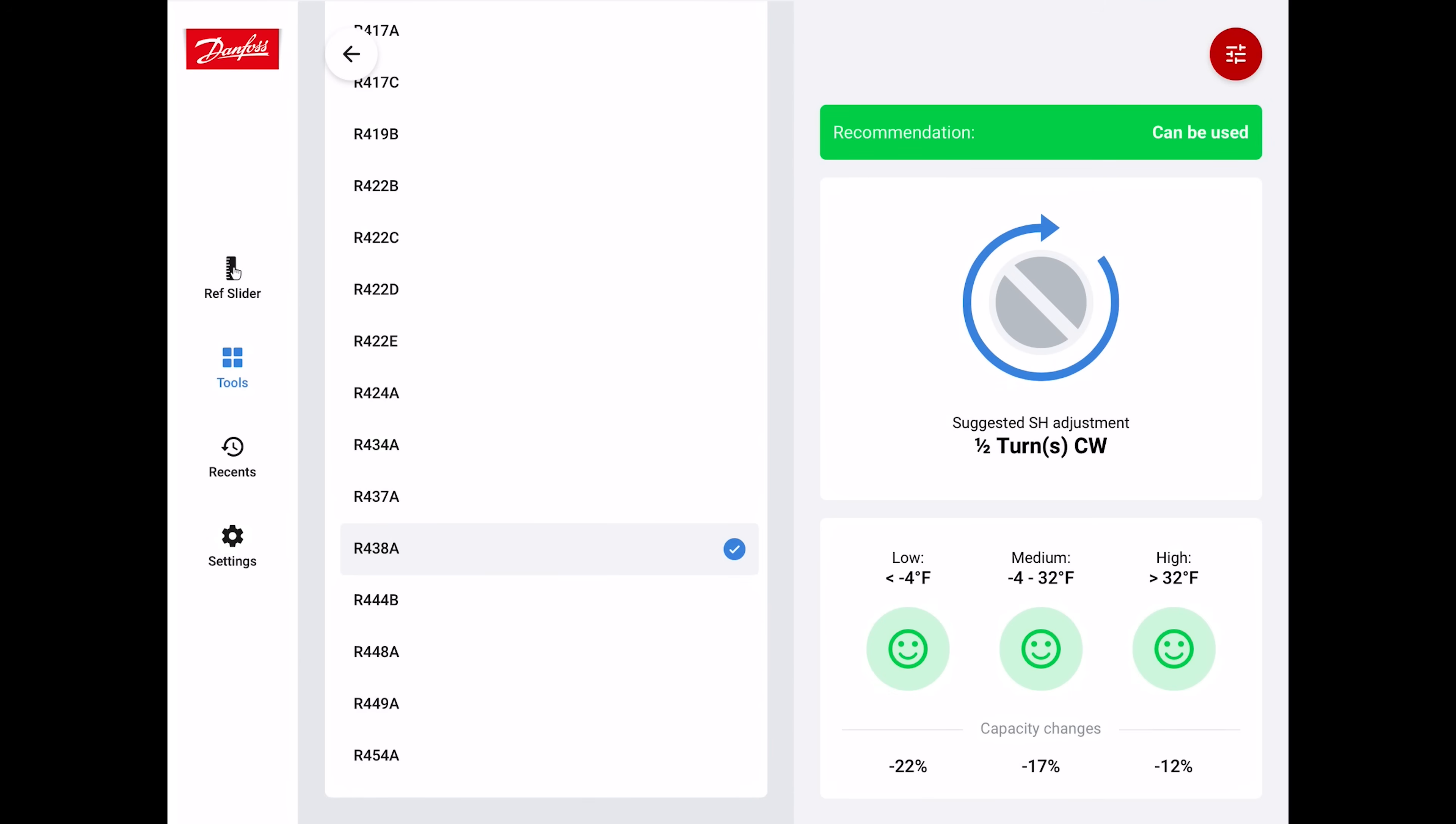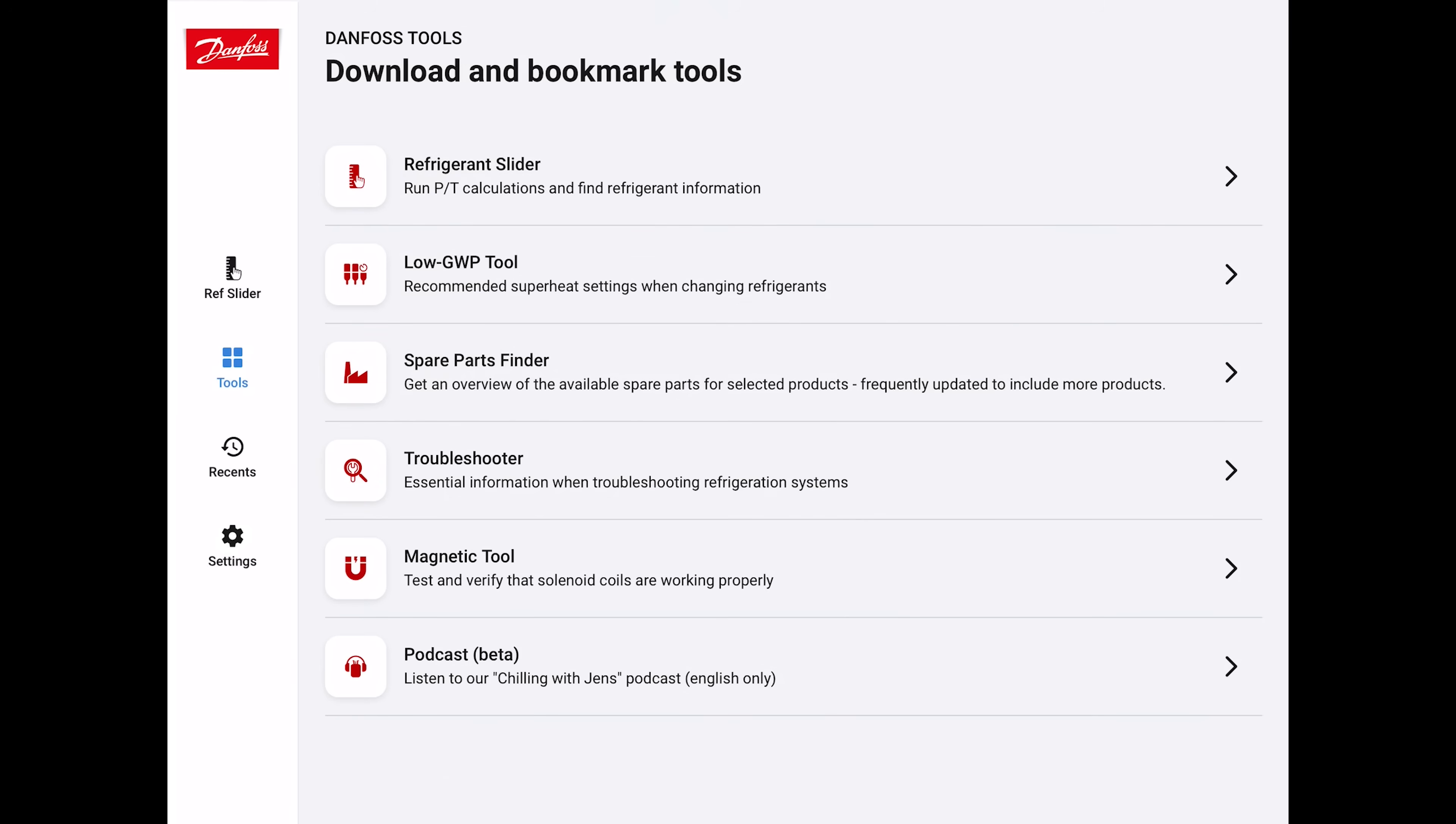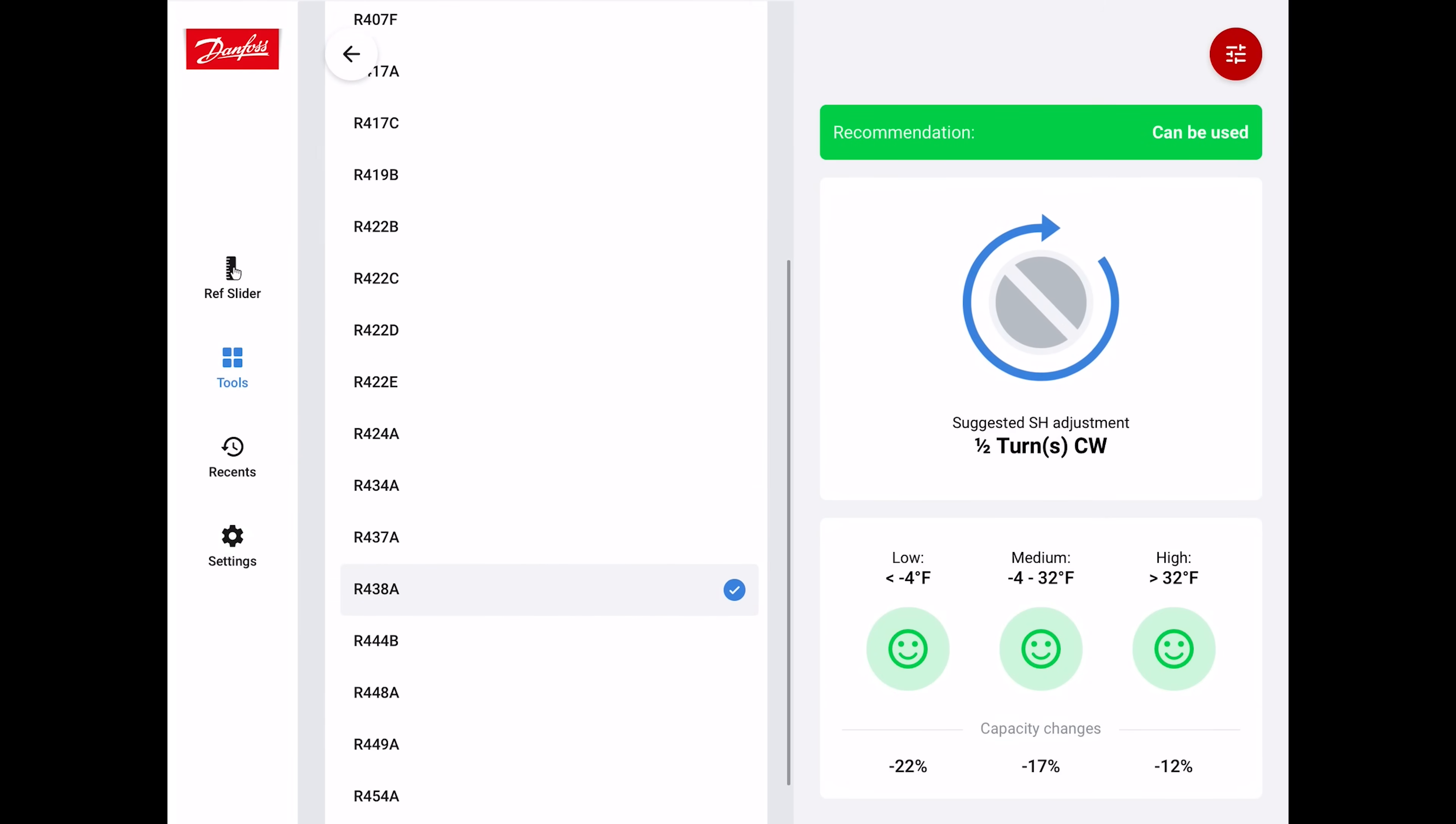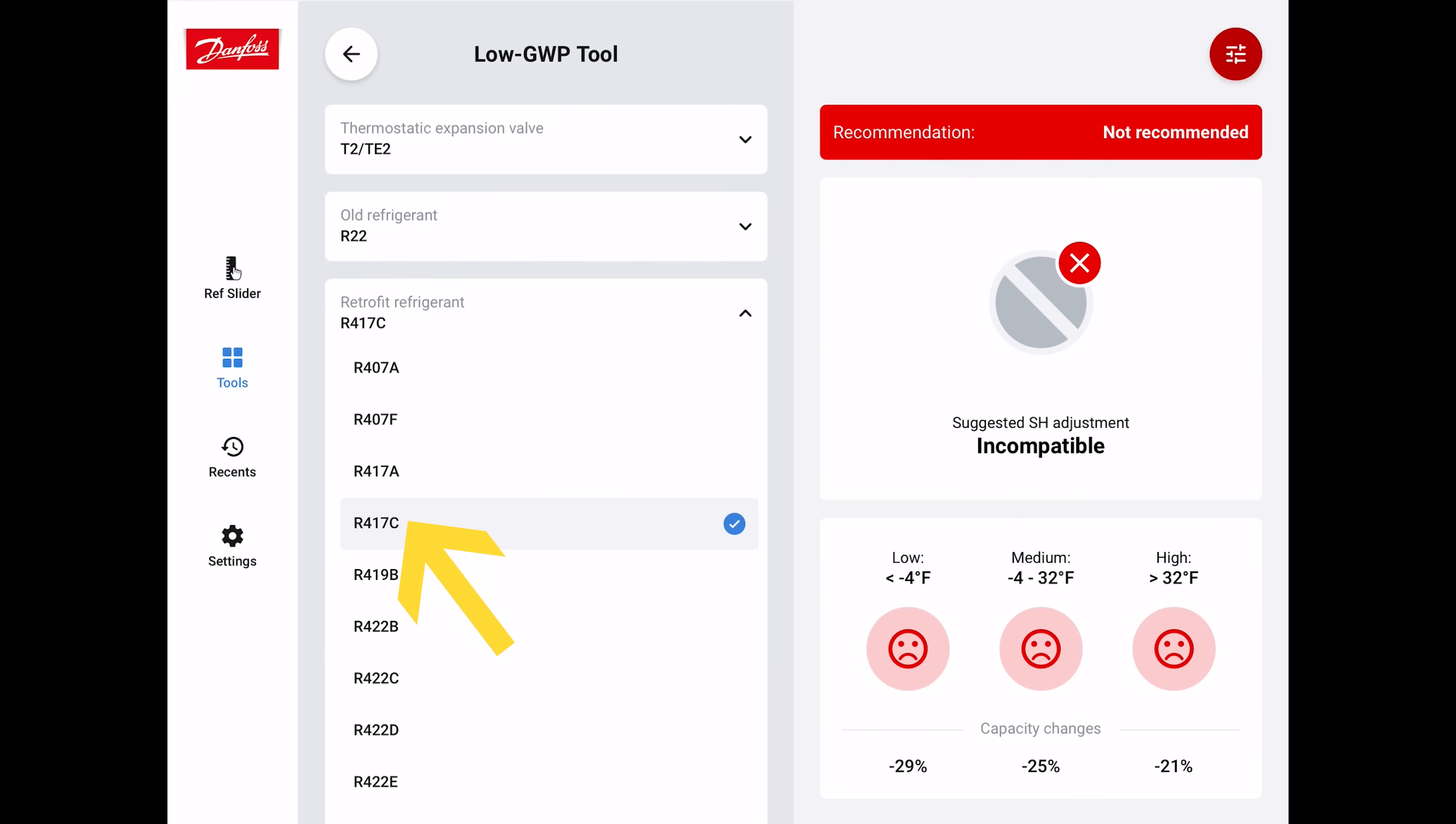This tool is also going to tell you whether it's a good idea to replace a refrigerant with another refrigerant such as R22. If we select a refrigerant such as R417C, you can see that's not recommended to be able to replace R22 with. It says you can't use it for a low pressure system, medium pressure system, or a high pressure system. The capacity changes are just way too high. It's just not going to work for that particular scenario.